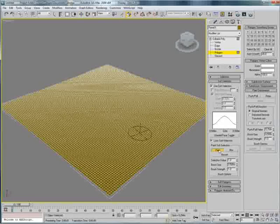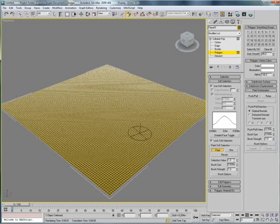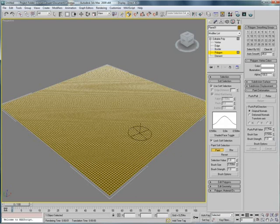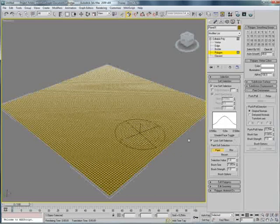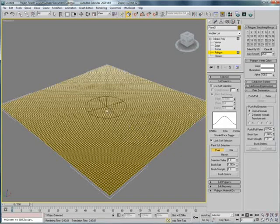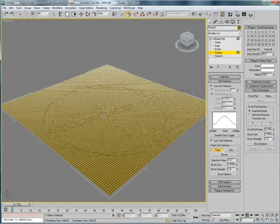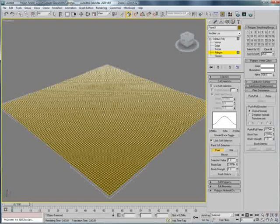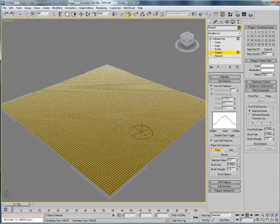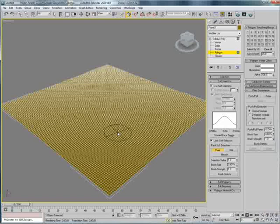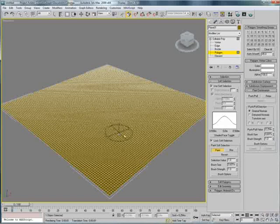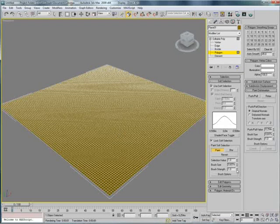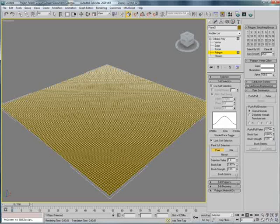Down here we can change some settings. The selection value, we're not going to change the brush size, that depends on what you're going to create. You can see the higher the number, the higher the brush. So it's very simple, if you're familiar with Photoshop, that's quite easy.